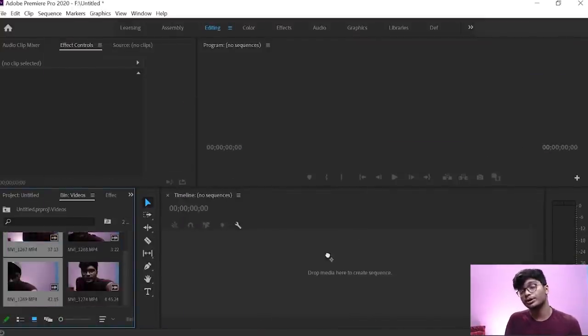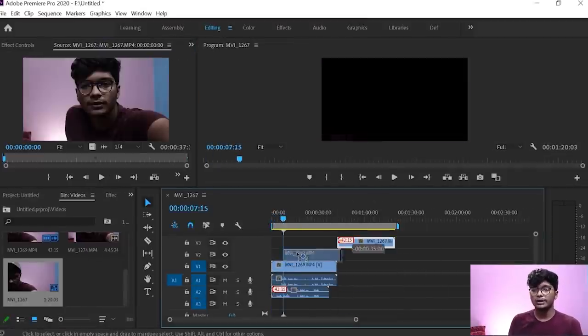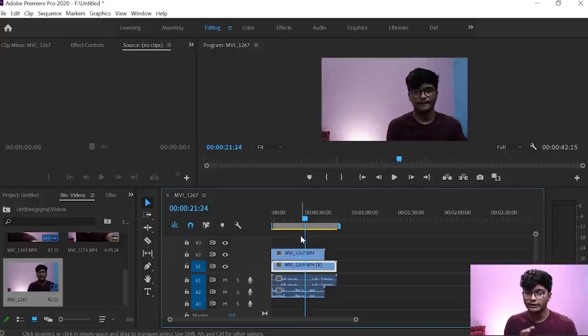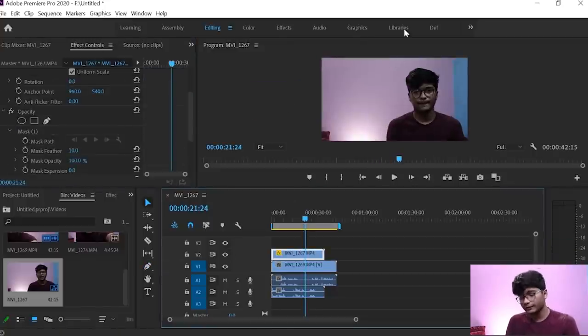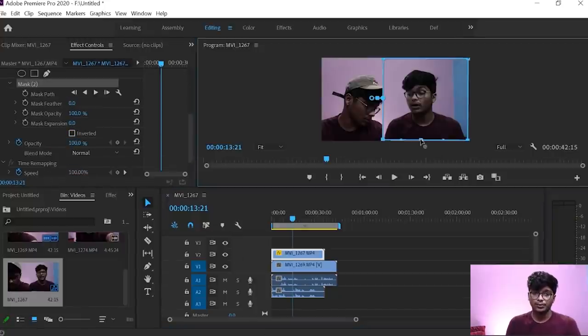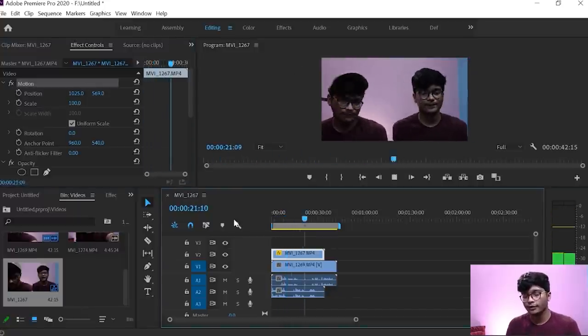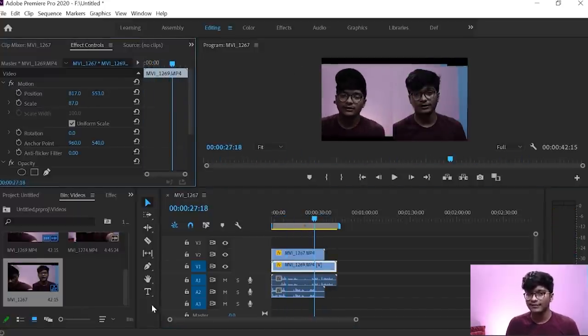For the video clone, you need to shoot two separate videos. Once you have both, import them into Premiere Pro. Using the masking tool, place both videos on the timeline and, since both were shot in the same frame with consistent settings, you can begin masking.